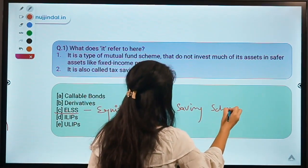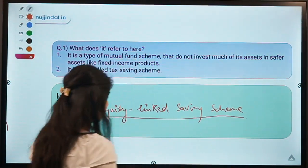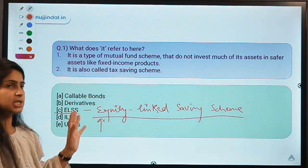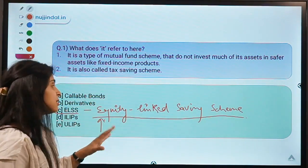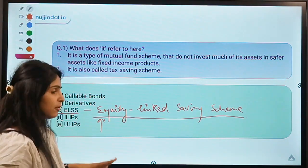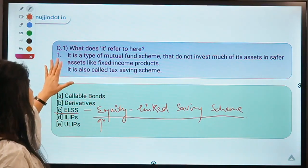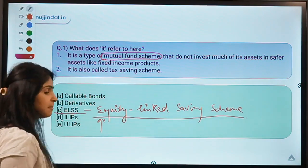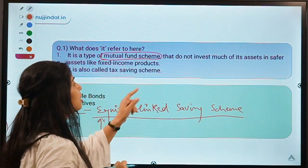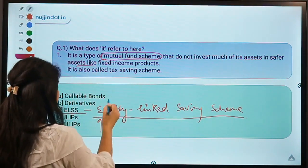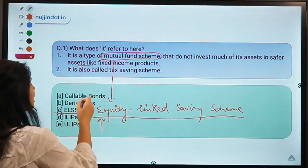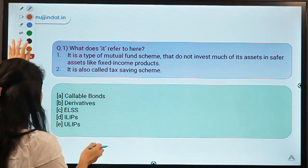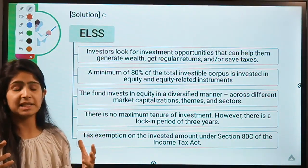The name tells you a lot about this scheme. As the first word tells you, most of the corpus — most of the money invested — goes into equity or the stock market, not into safer assets like bonds. A minority stake can go into safer assets, but most goes into equity. ELSS is also called a tax savings scheme because it gives you a rebate under income tax, and is suggested as a good option for those who seek to lighten their taxation burden.